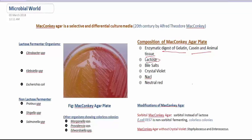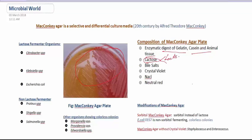The next significant component is lactose. This is the source of energy and carbon for microbial species. It is very important in this plate because not all bacteria — especially gram-negative organisms — are able to ferment lactose. That's why we can differentiate gram-negative organisms into two groups based on their lactose fermenting capability: lactose fermenters and non-lactose fermenters.